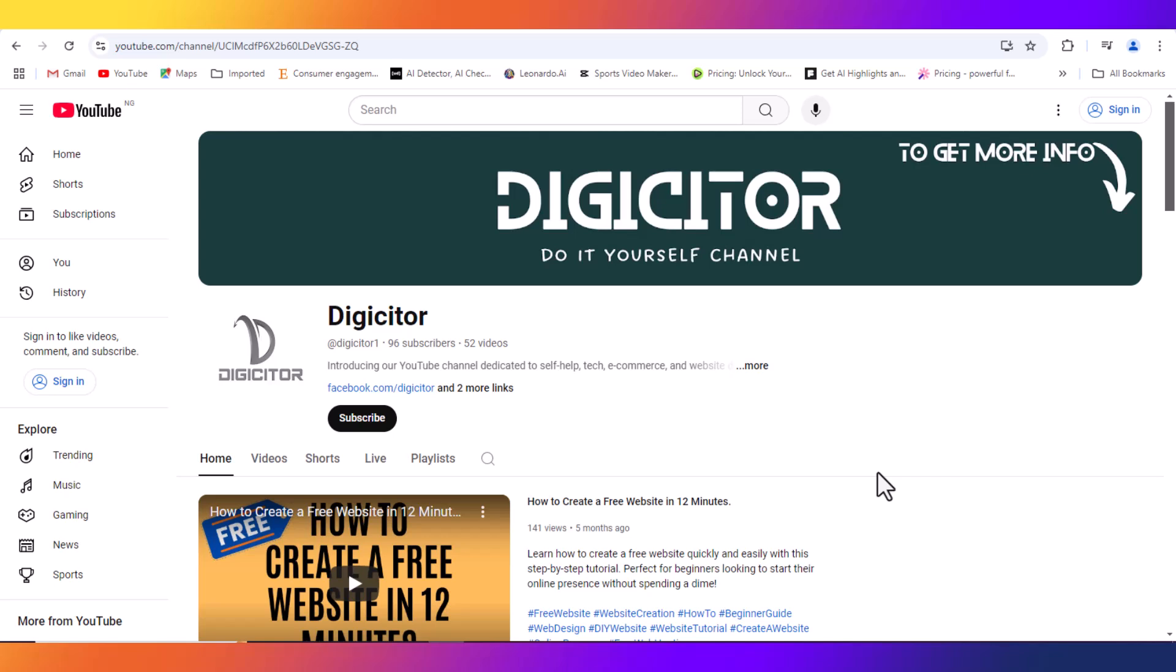So thank you so much for watching, kindly take out time to watch our videos, subscribe and like. If you have any comment, don't hesitate to drop a line. Thank you for watching, see you soon.